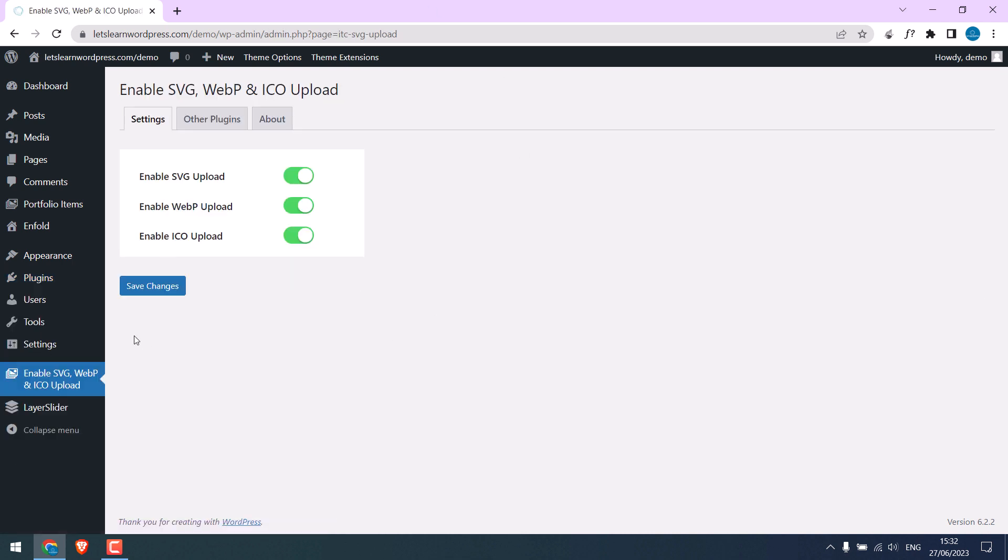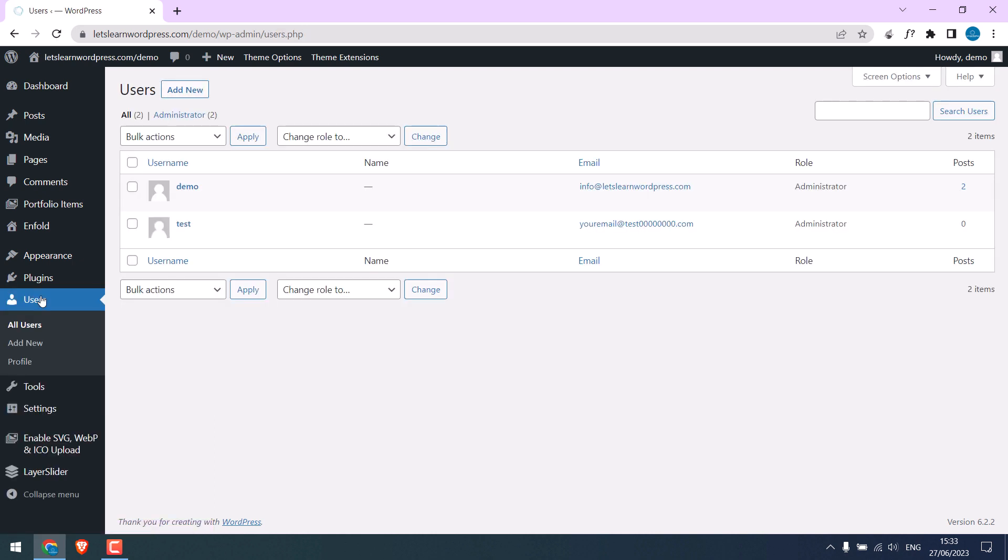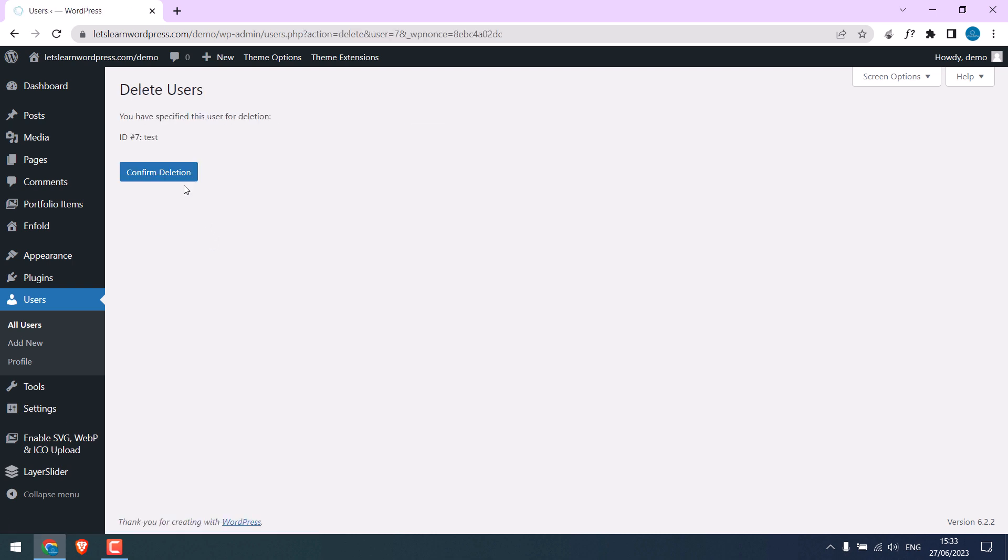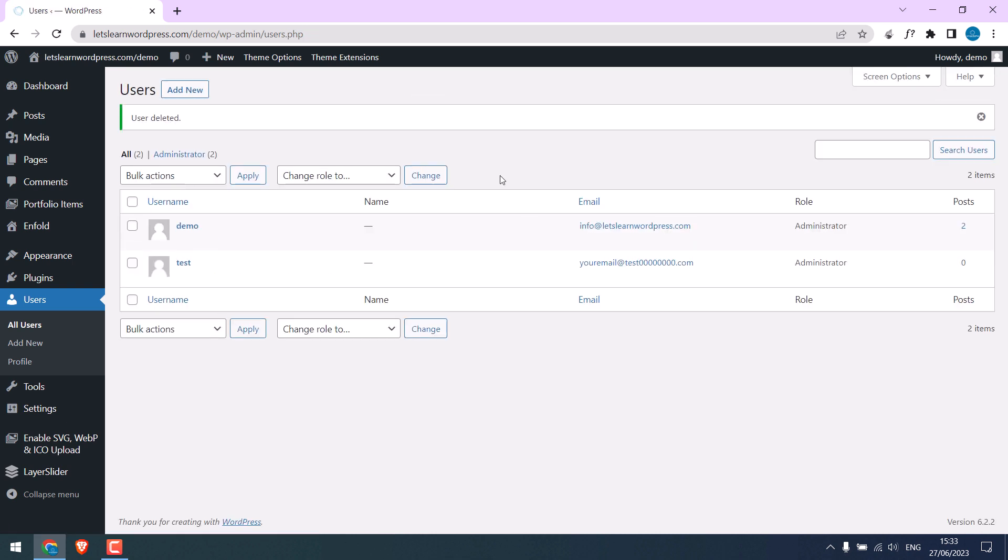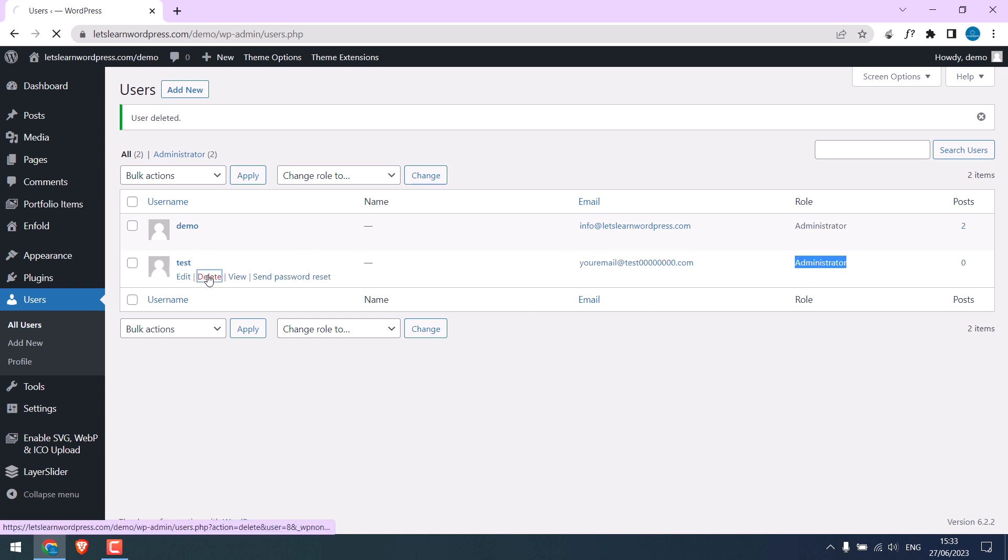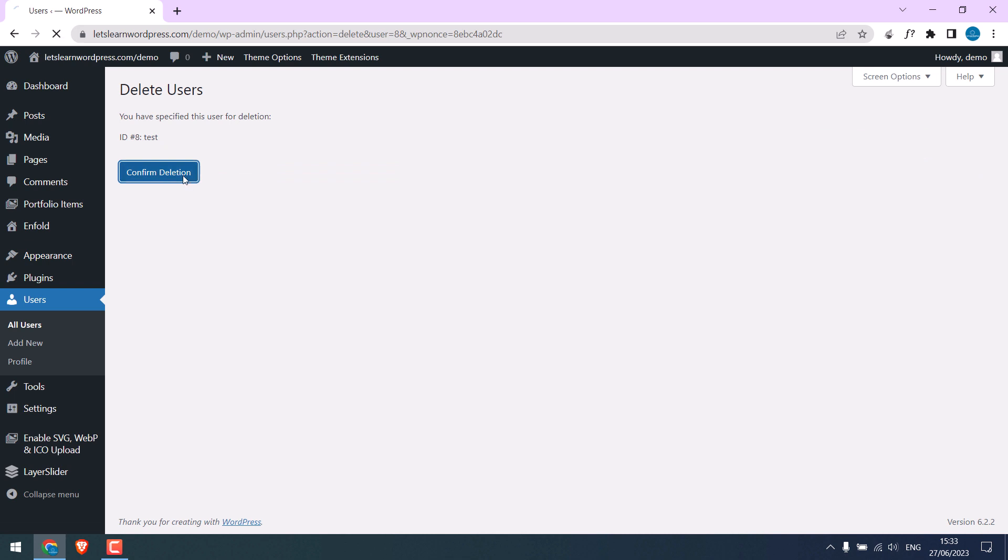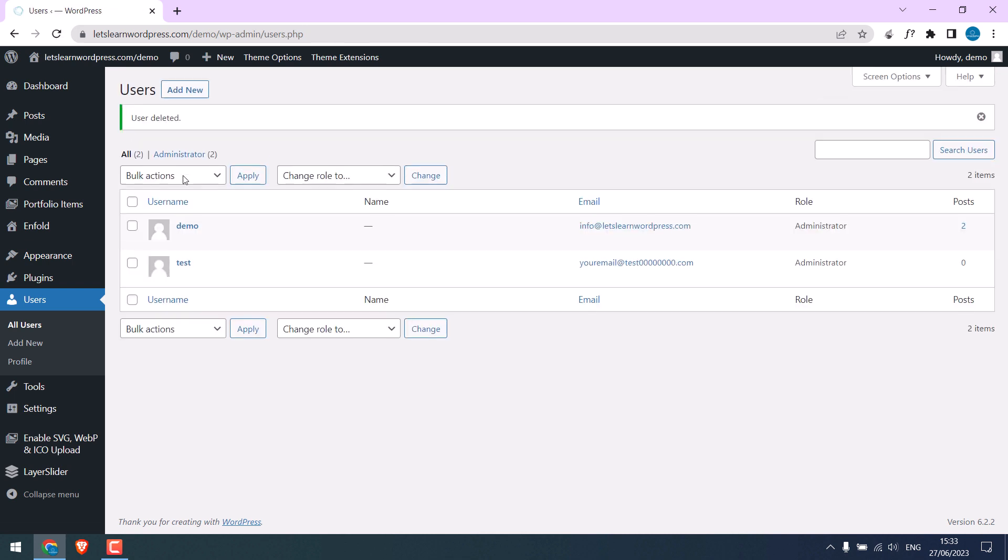However, if I go to users, an unknown user has been added here. If I try to delete it, this cannot be deleted. And it is an administrator user. And this user cannot be deleted at all.